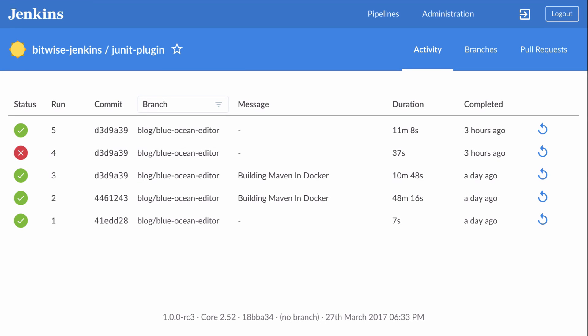Hello everyone and welcome to Blue Ocean. I'm Liam Neumann and this is the second in my series of videos showing you how to use some of the cool features of Blue Ocean. In the previous video, I showed you how easy it is to create declarative pipelines using the new Blue Ocean pipeline editor.